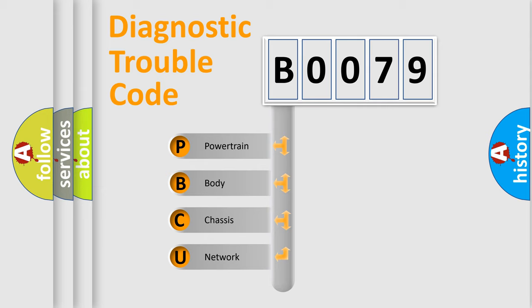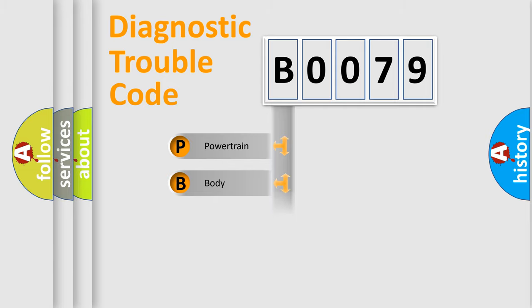We divide the electric system of automobile into four basic units: Powertrain, Body, Chassis, and Network.